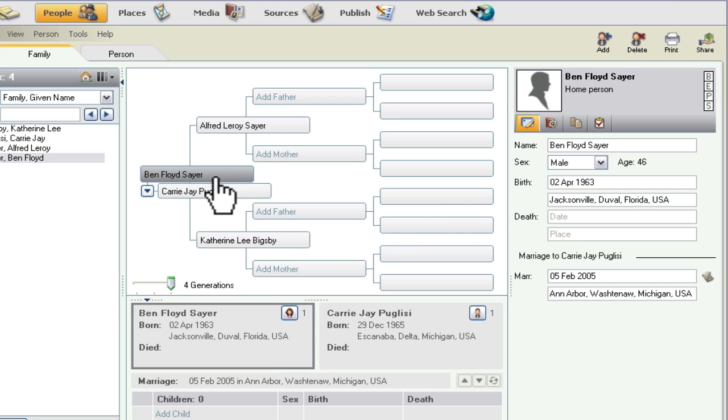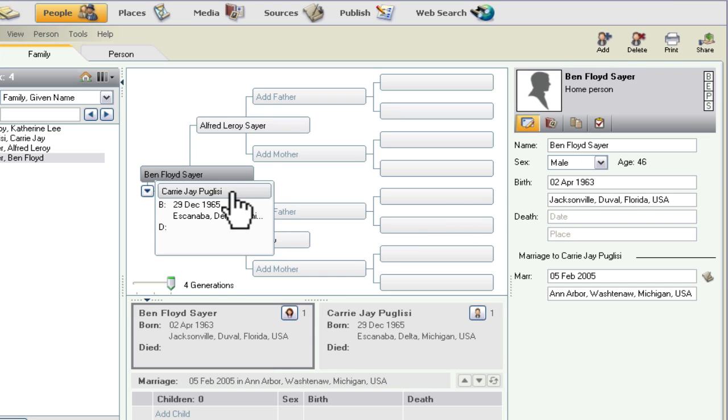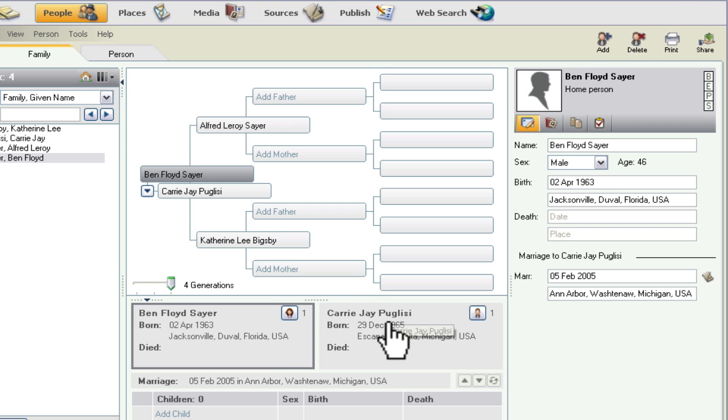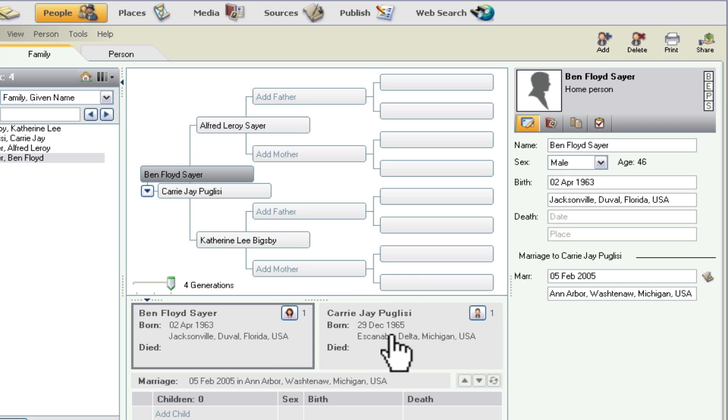But there we go. We've got exactly what we wanted — the source added, and all of the facts and events that we added are cited.